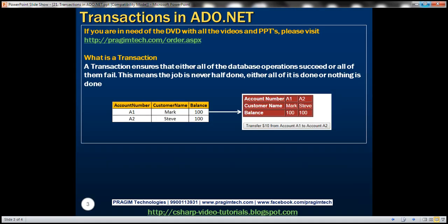First, let's understand what is a transaction. A transaction ensures that either all of the database operations succeed or all of them fail. This means the job is never half done — either all of it is done or nothing is done.